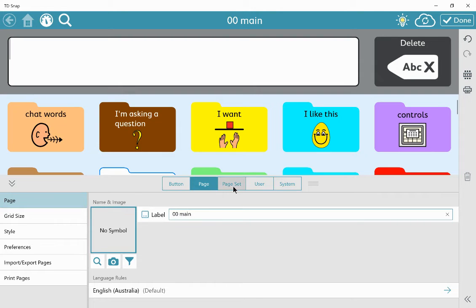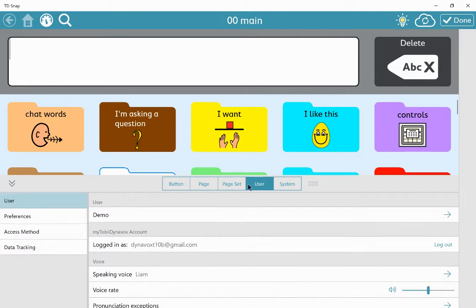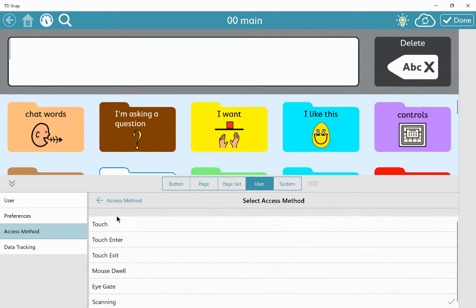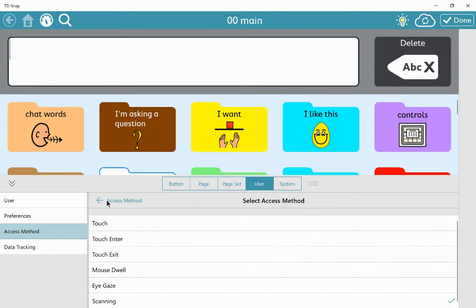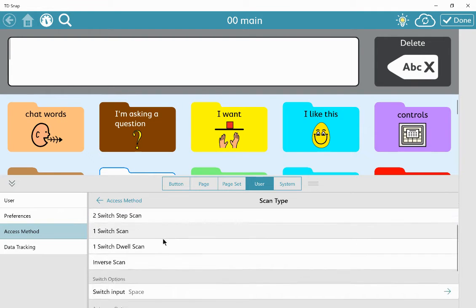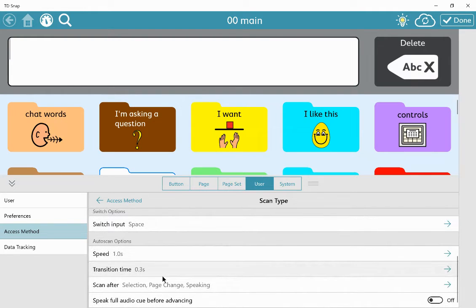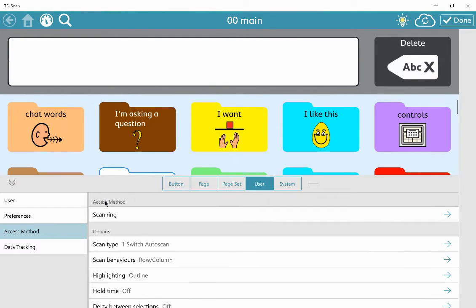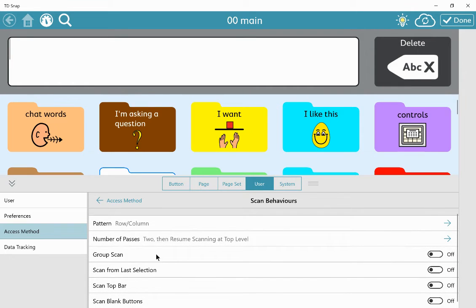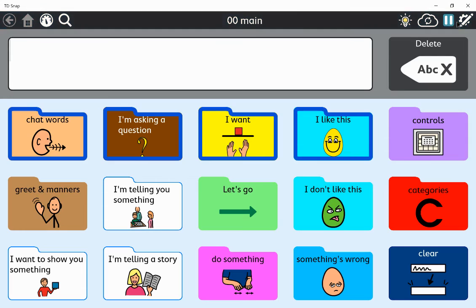And then in my user access method, scanning, I've got set one switch scan. Scan behaviors, we need group scan turned on. Click done.